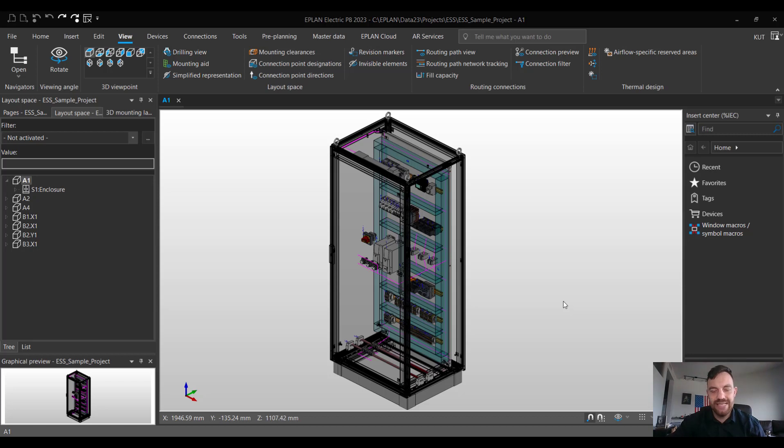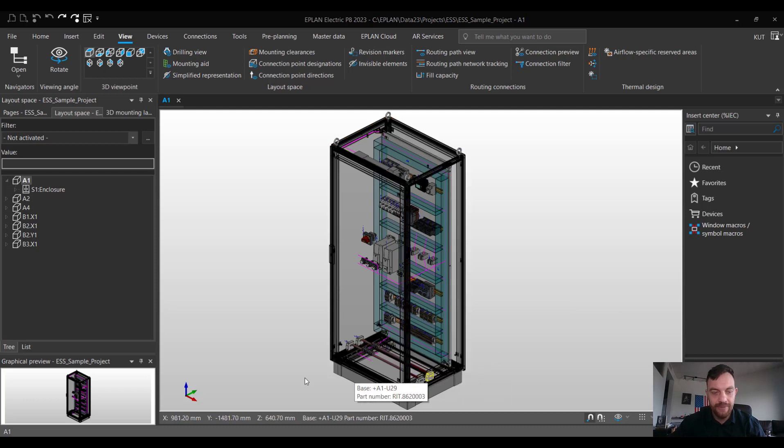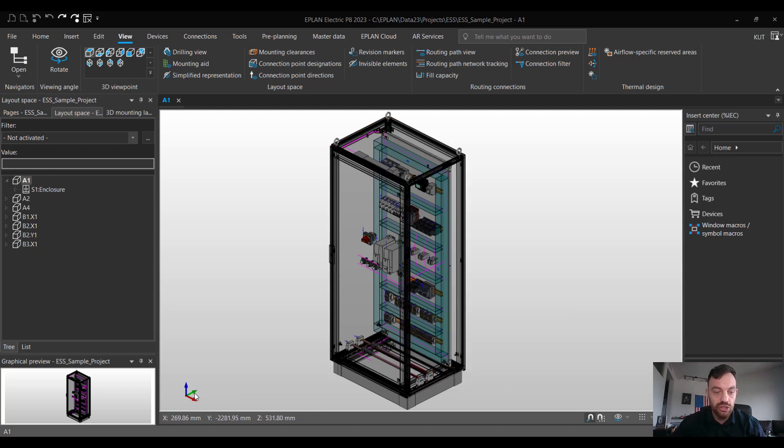Alright, in today's example I would like to move the mounting panel 100 mm to the left. That means we are going opposite of the green arrow which is the Y axis.